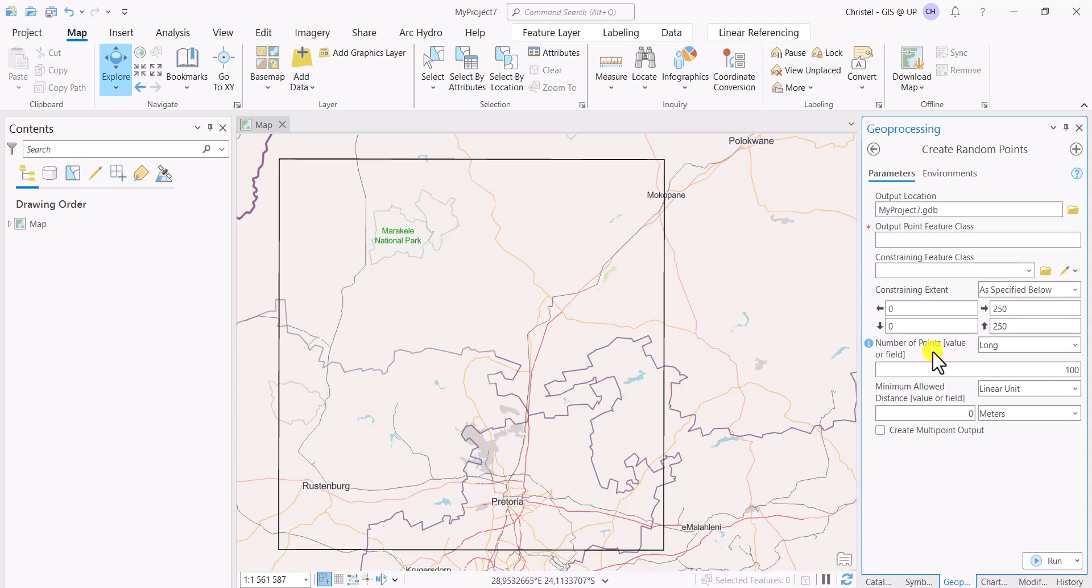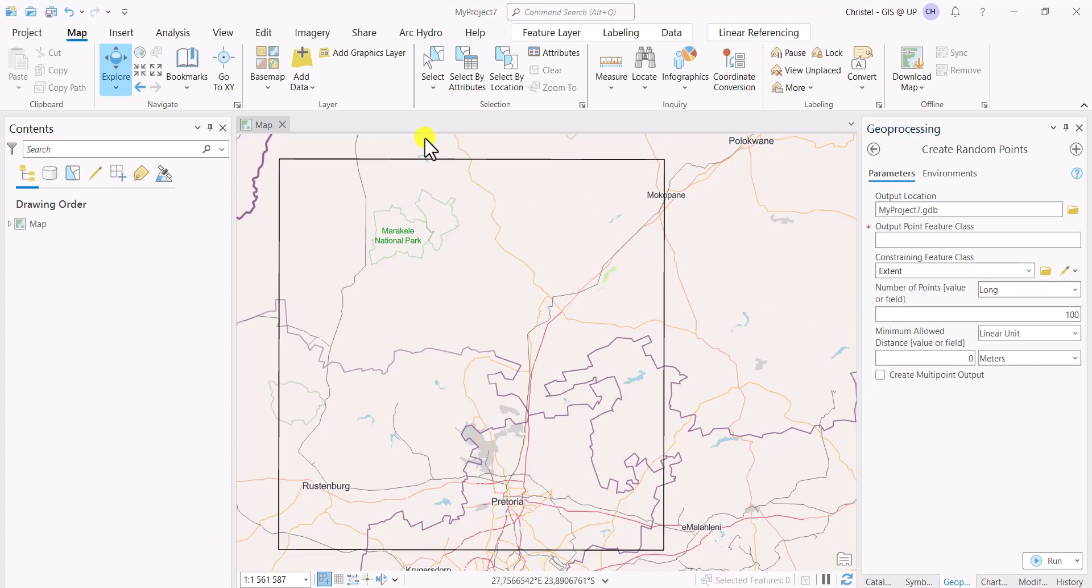However, this is a little bit more difficult to do. The information is not that accessible. So if you do have a feature class that delineates your study area, that by far is the easiest. So I will continue with that. Once you have specified the extent.